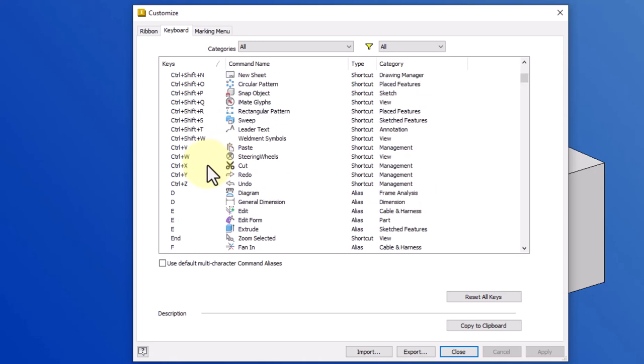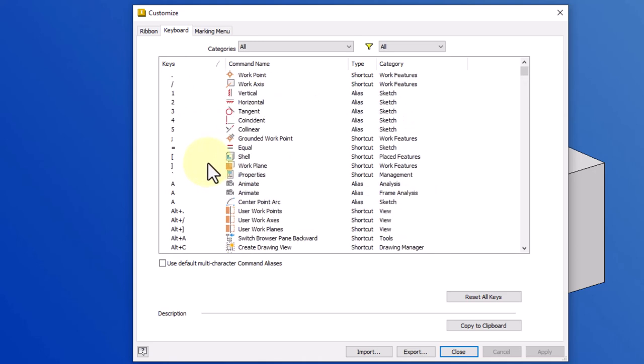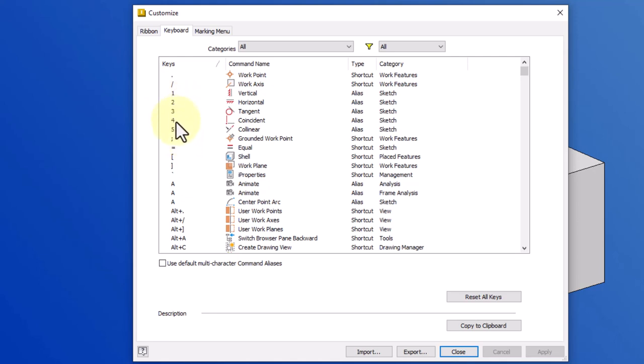For example, I have assigned several of the constraints that I most often use to numbers one through five on my keyboard. Many of these already had other shortcuts, but when I'm working, I like to use my left hand for keyboard shortcuts, and the numbers one through five are really easy to assign for those particular ones. Obviously, I just have to remember which one's which. After you start using them for a while, it becomes second nature.